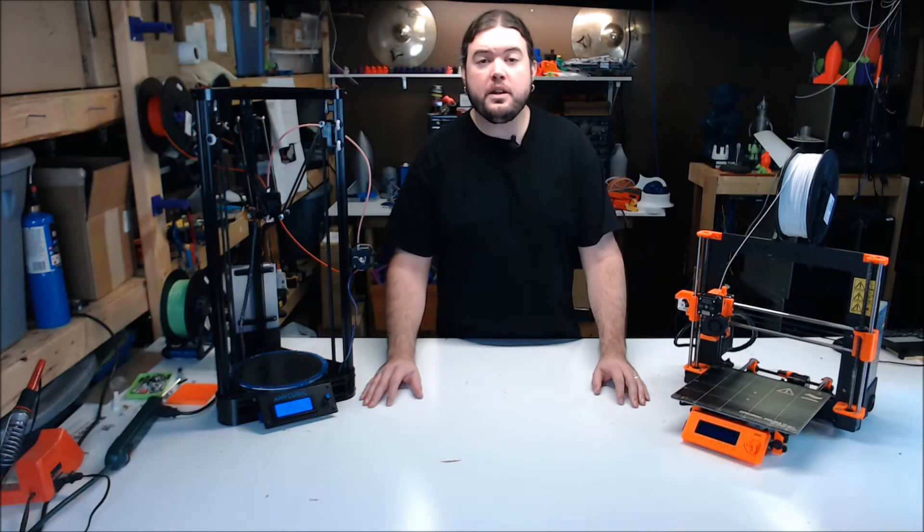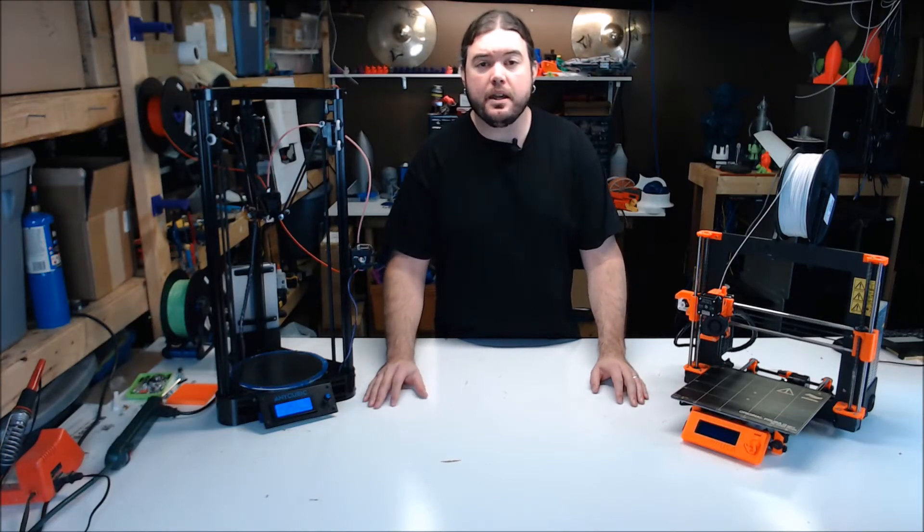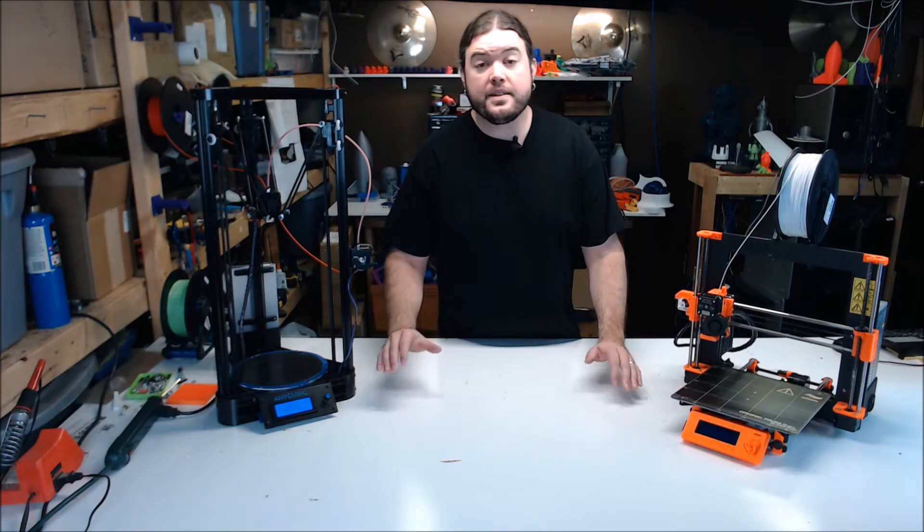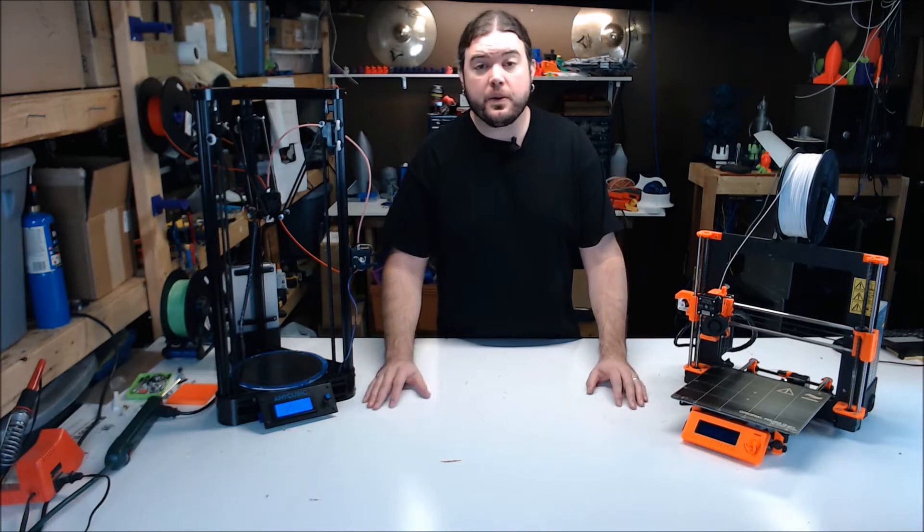So you want to get into 3D printing, but the whole thing seems a little intimidating. Let's go over the basics. This is Intro into 3D printing.